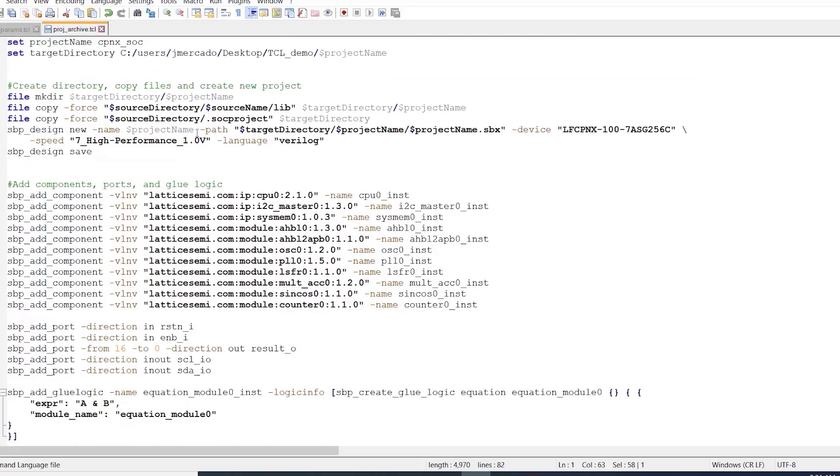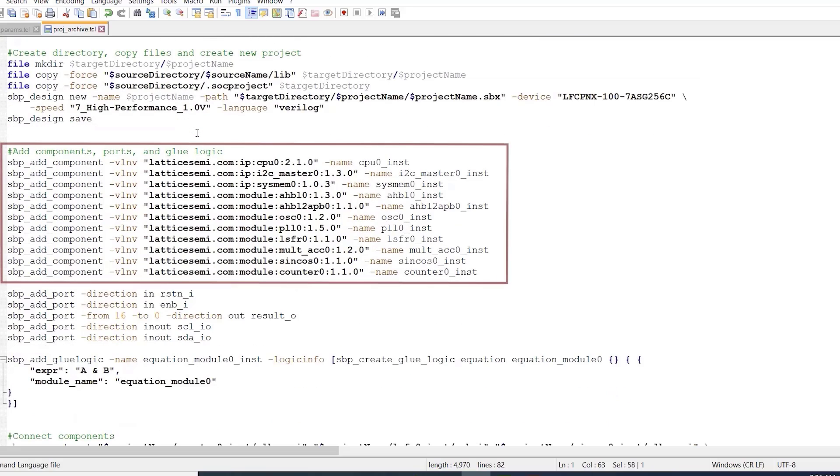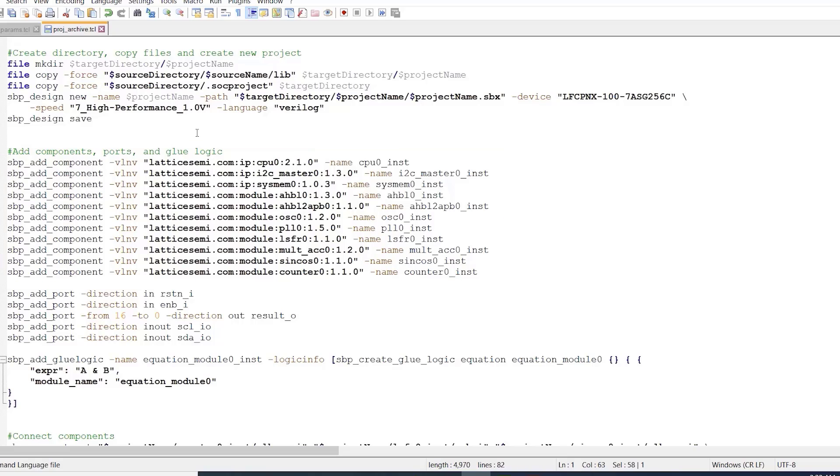Below that are the commands we use to add the components and ports for our design. One thing I want to point out here is that we are simply instantiating these components in our project using the existing source components that we copied from a different directory earlier on in our script.